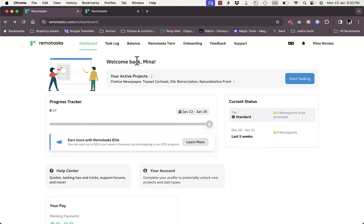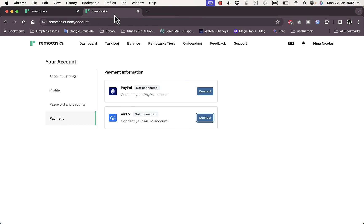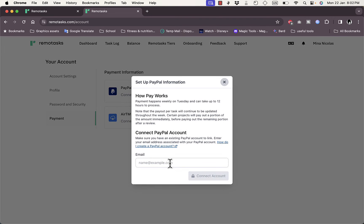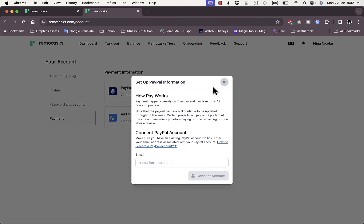You go to Settings, and here you have the payment methods in your main account. On Remote Tasks, you have two payment methods to collect your earnings: PayPal or RTM. If you click Connect on PayPal, you'll be asked to enter your PayPal email to connect your account and receive payments.